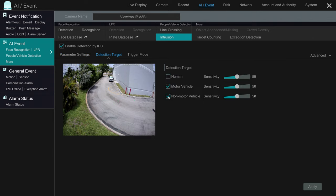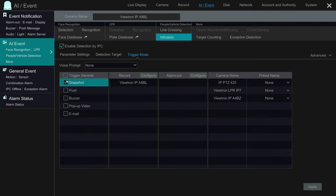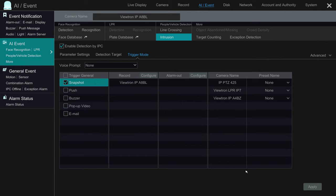For detection target, I'm going to select Motor Vehicle — that's the only type of object that I want to detect. On the trigger mode screen, I'm going to disable push notifications, but I'm going to enable snapshot images, and recording is also enabled by default for the camera that you're setting up. I'll click Apply and then close out of this screen using the X when I'm done.